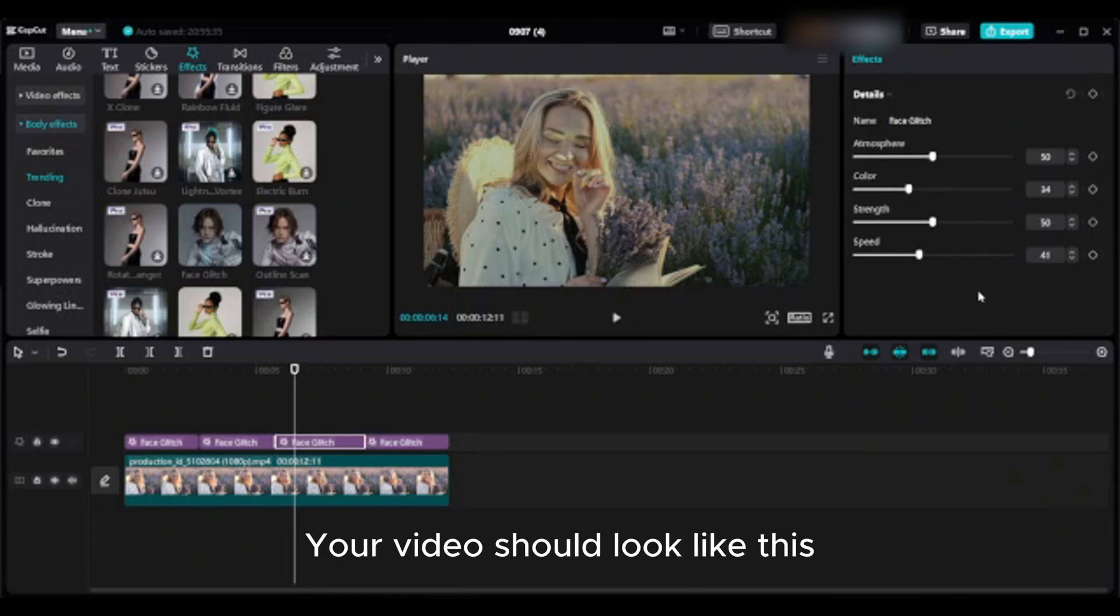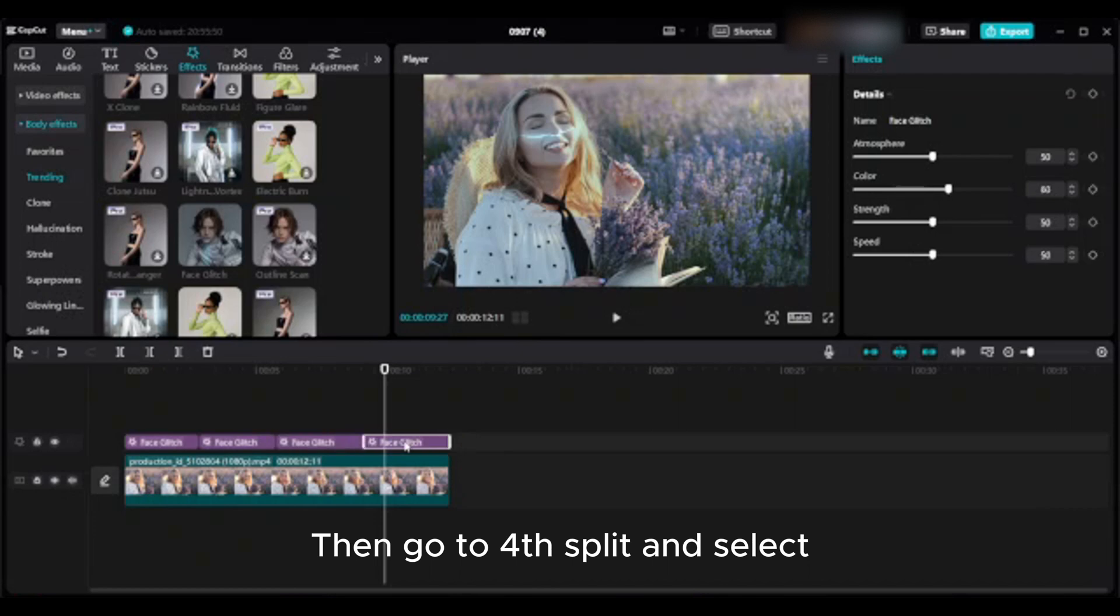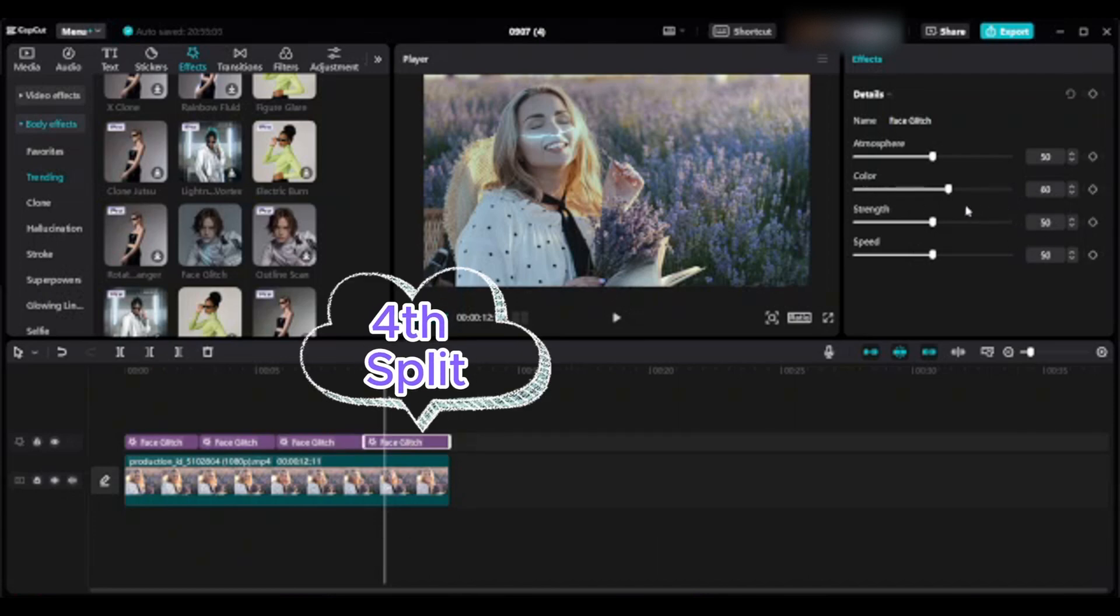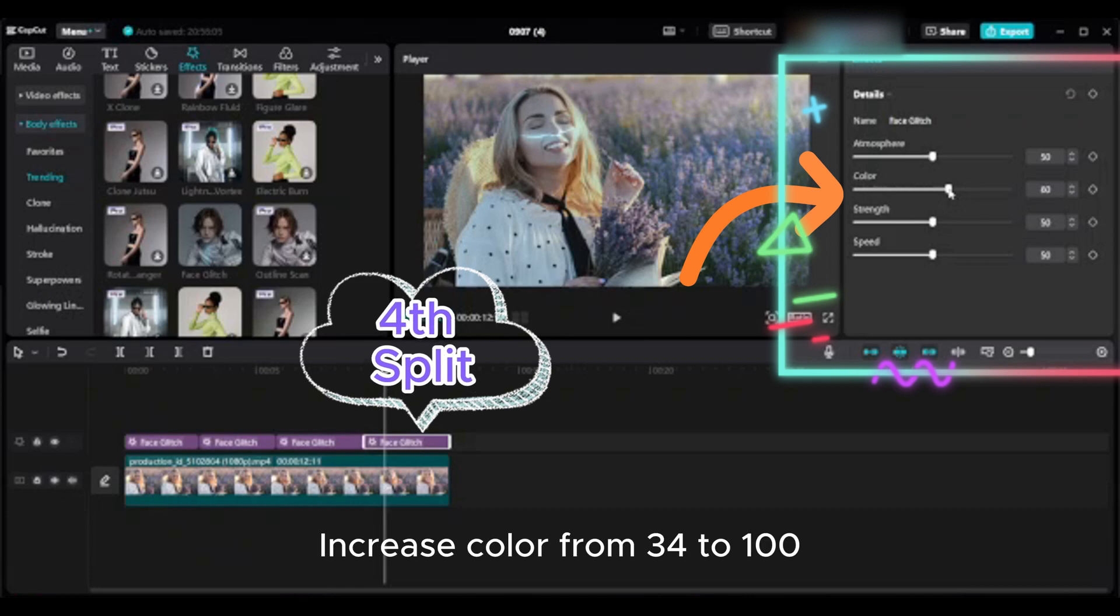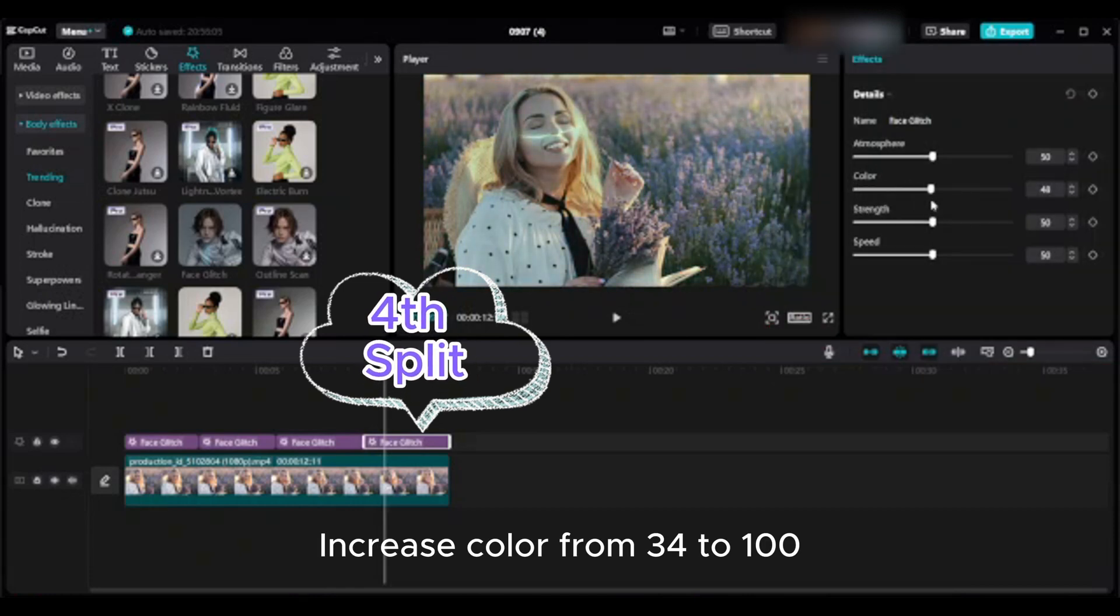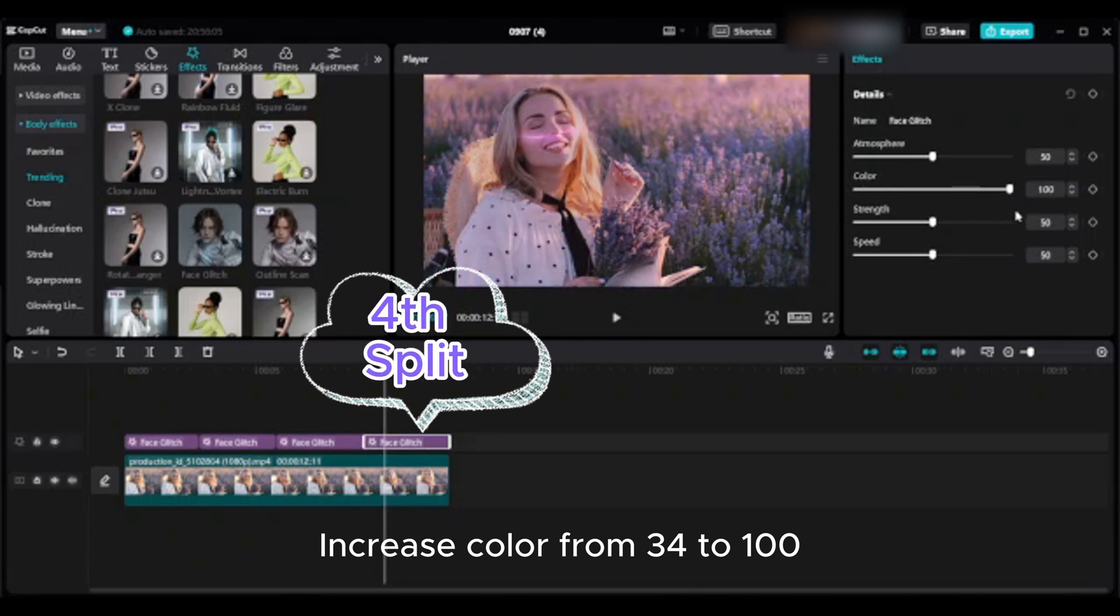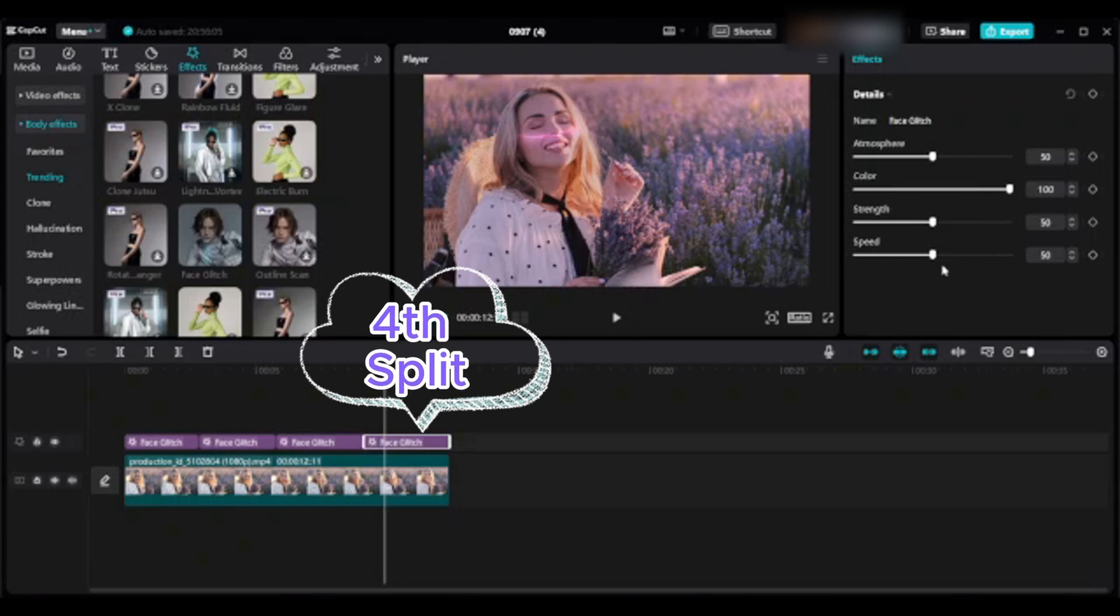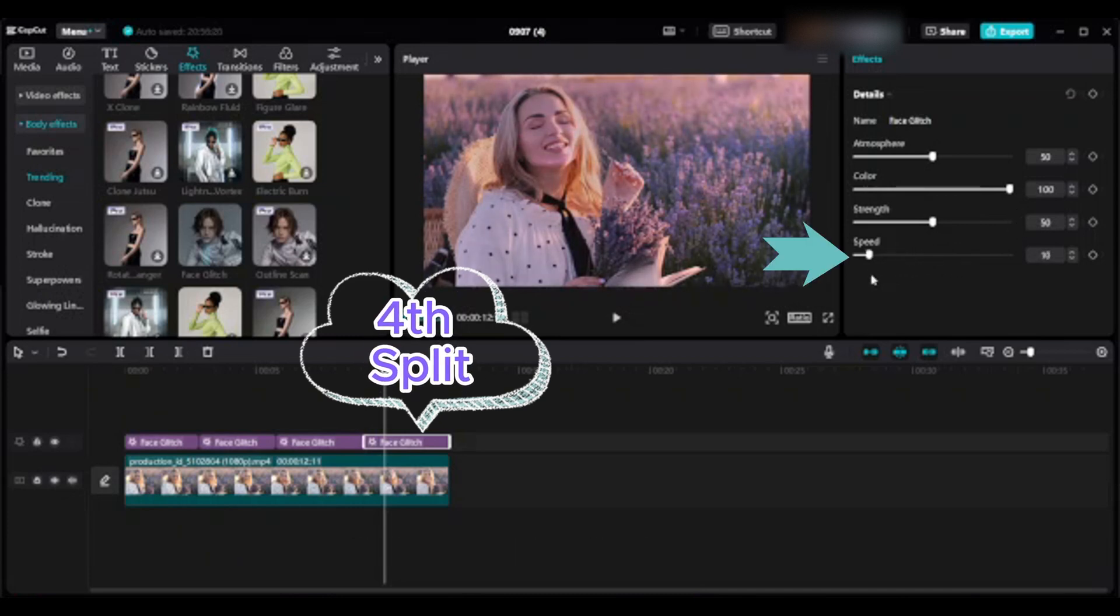Your video should look like this. Then go to fourth split and select. Increase color from 34 to 100. Increase speed from 41 to 100.